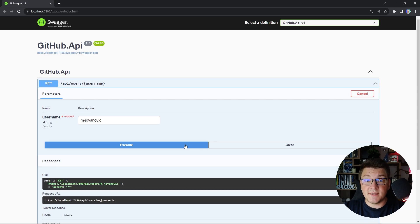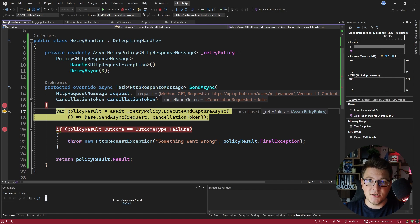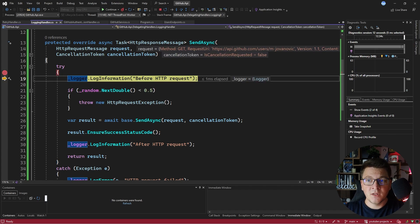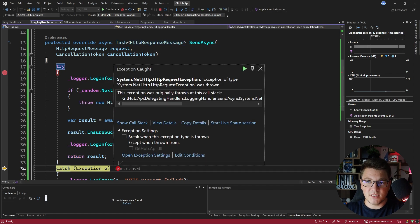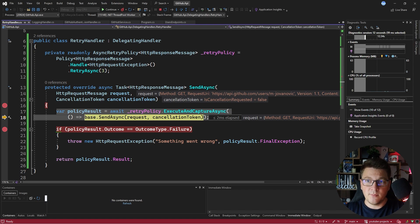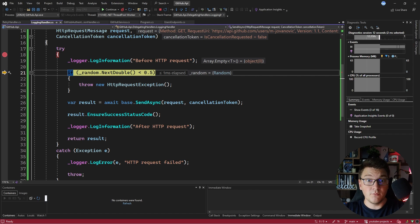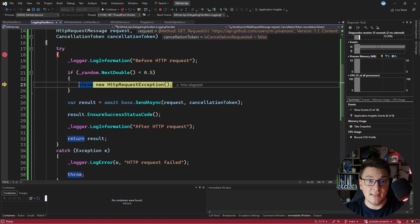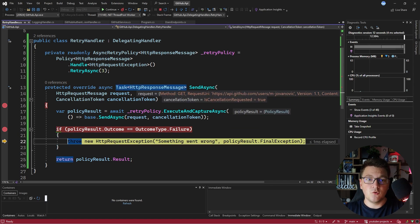Let's send the request one last time. We first land inside the retry handler, which uses the async retry policy. Stepping into the next handler we reach the logging handler, flip the coin, and roll less than 0.5 — so we throw an HttpRequestException. It's caught, the error is logged, and the exception is re-thrown to the retry policy, which sends the request again. We land back in the logging handler, flip the coin again — less than 0.5 again. We return to the retry handler, which has exhausted all retries, the outcome is failure, and we throw an HttpRequestException that propagates to our API consumer.